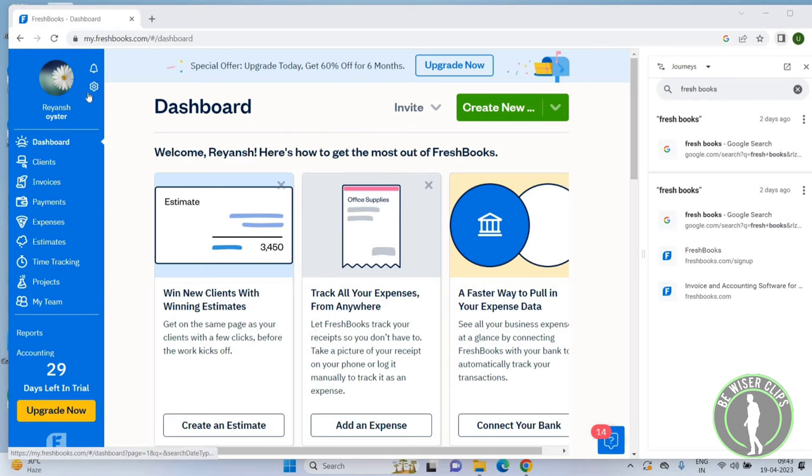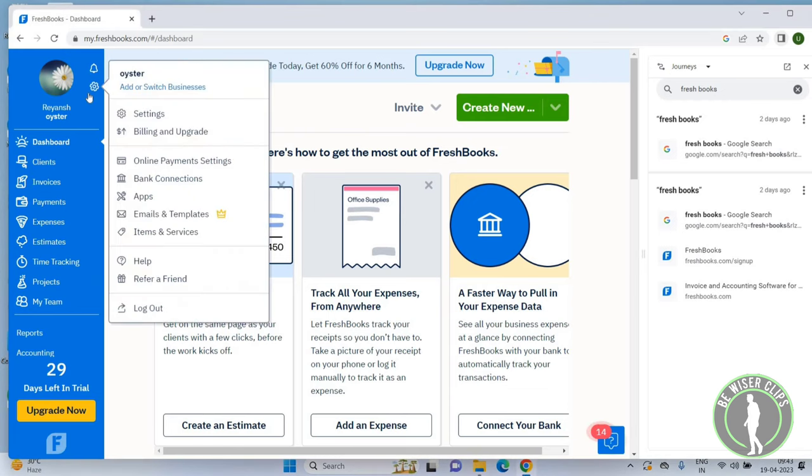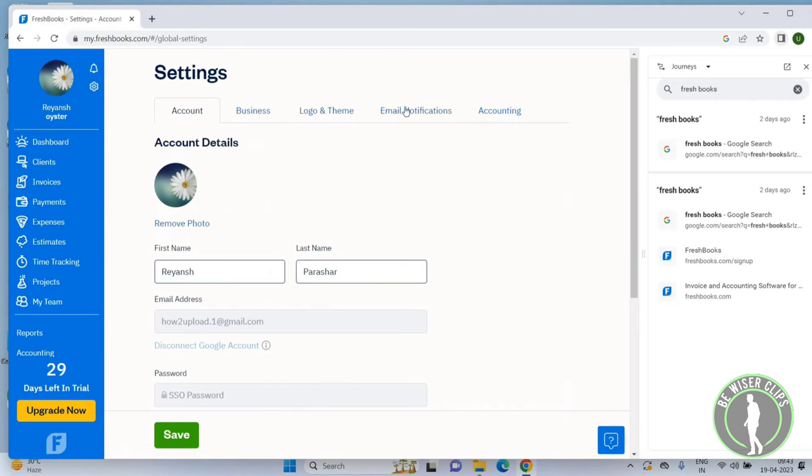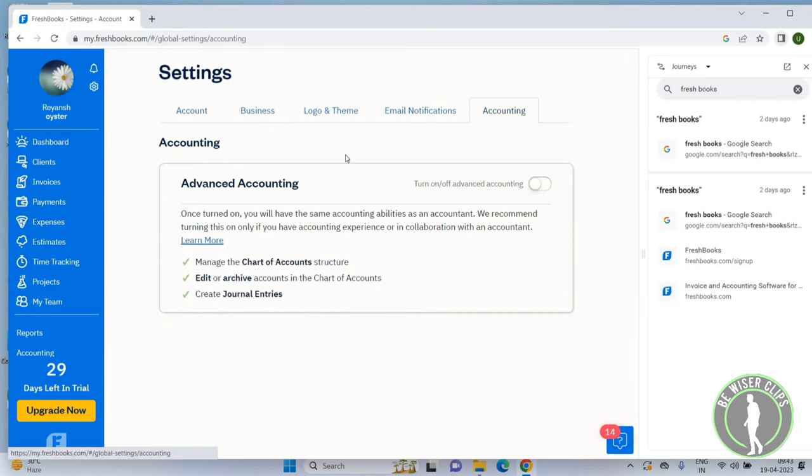Click on the settings icon, then click on the settings option. Here you can see the accounting option. Click on this. Now you can see Advanced Accounting with a toggle to turn it on or off. Click this button to activate it.